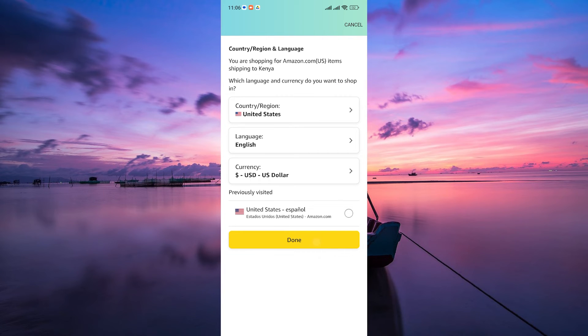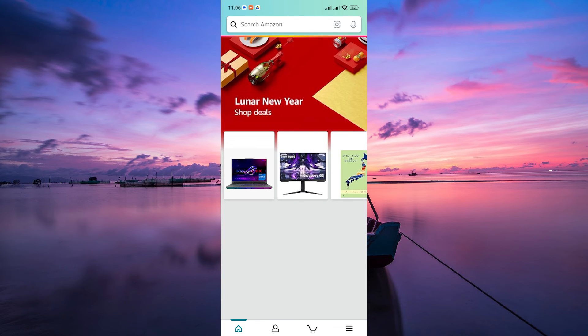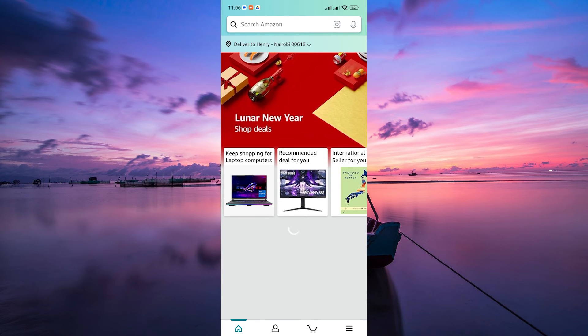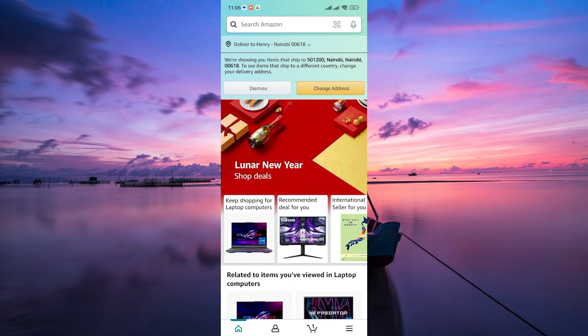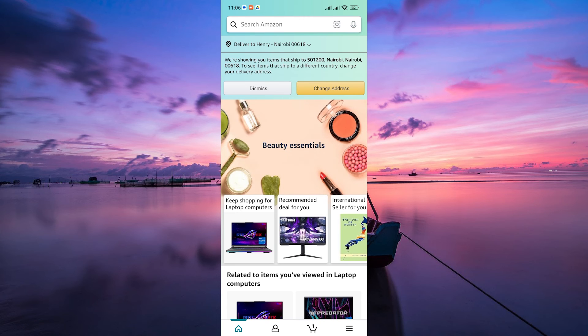Once selected, tap Done to confirm your choice. Remember, changing the app's language also affects search results and product recommendations.